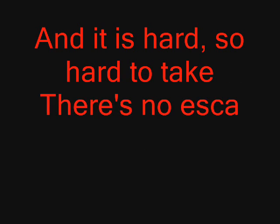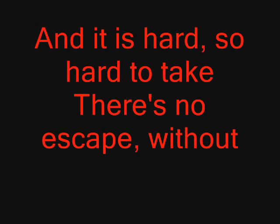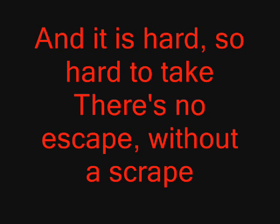There's no escape without a scrape. But you kept it going till the sun fell down, you kept it going.